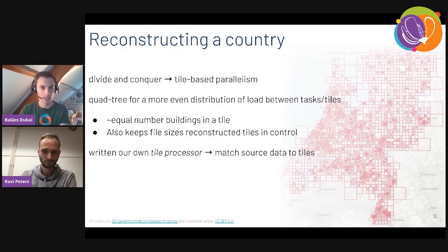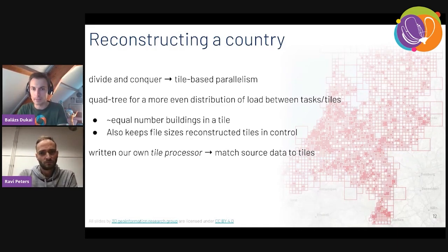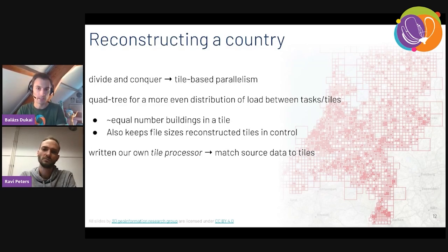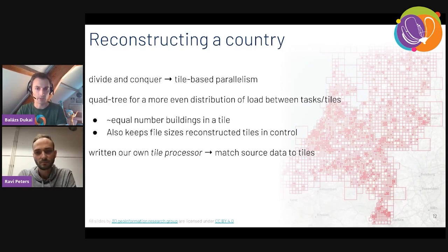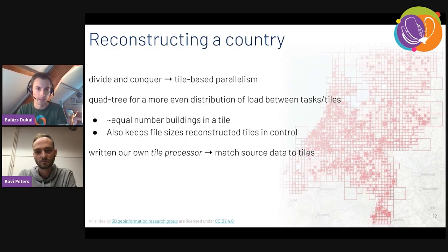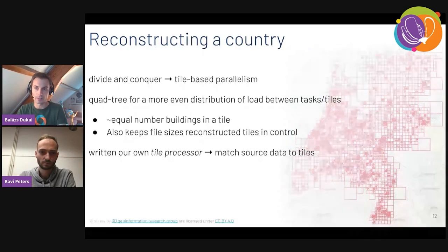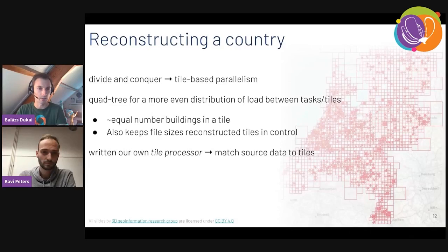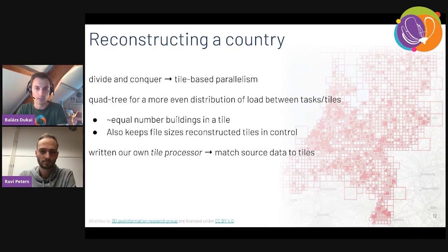There are about 10 million building polygons in the input dataset. As far as I remember, we have about 600 billion points, which is between two and three terabytes of compressed point cloud data. We could take all this source data and dump it into a single reconstruction process — it would probably finish, but it would take forever, so it's not really feasible. Therefore, we chop it up into smaller parts.